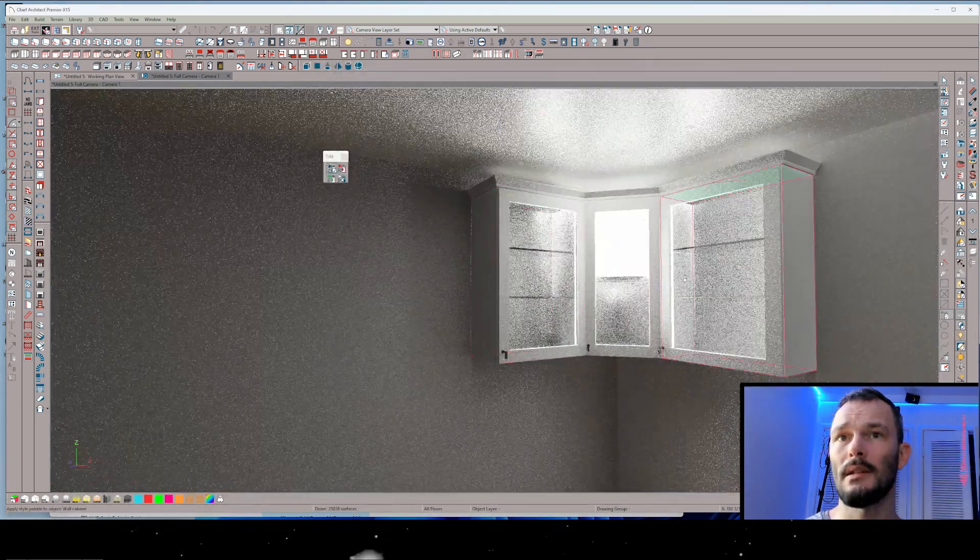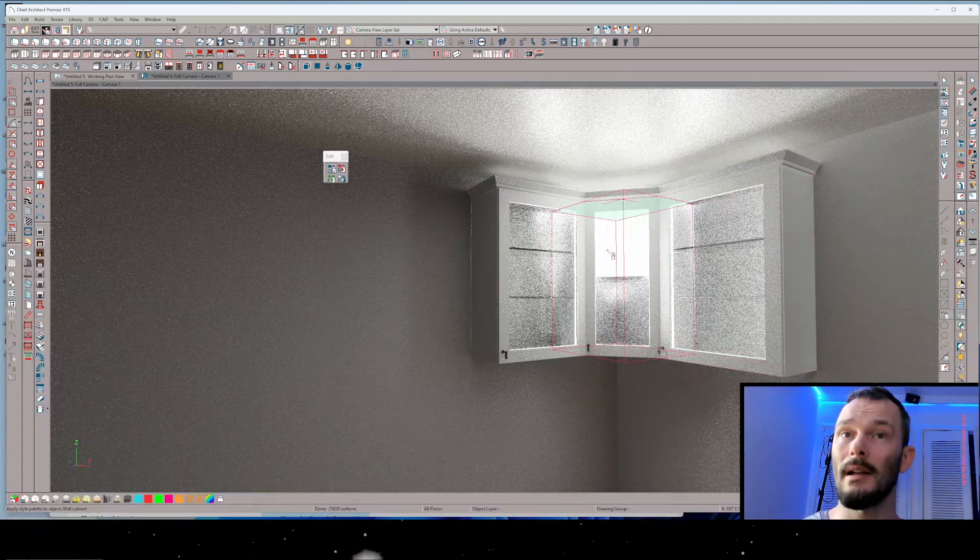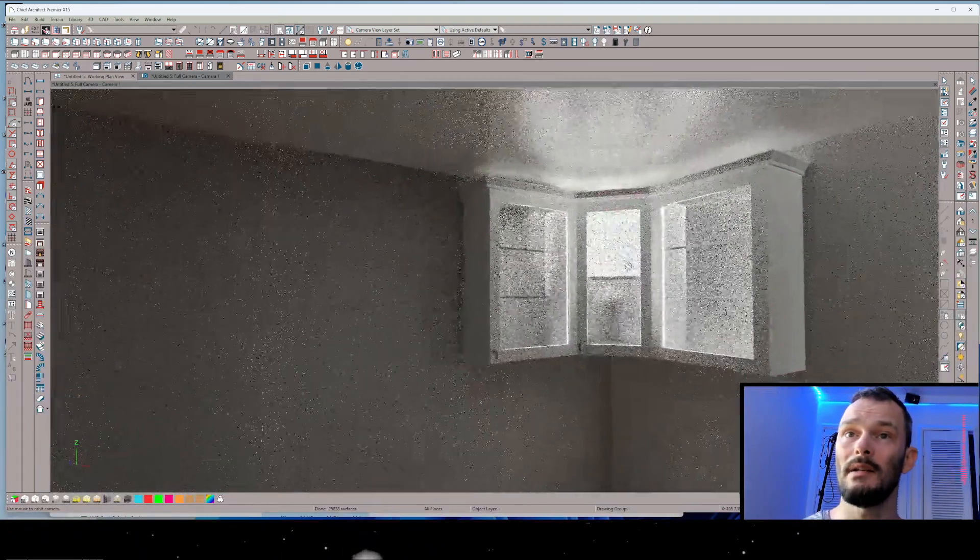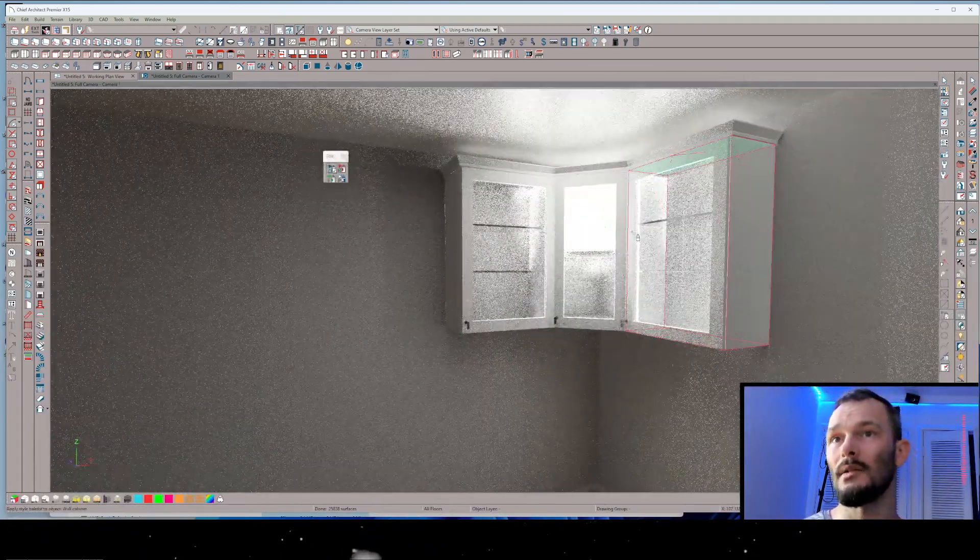There we go. We can now see that the corner cabinet is illuminated. And we might need to adjust the intensity of those lights.